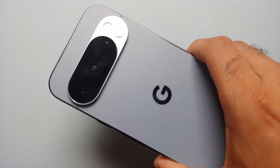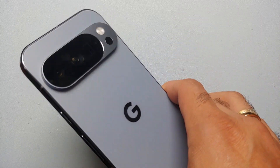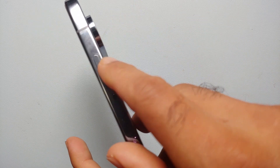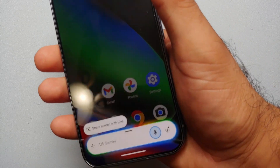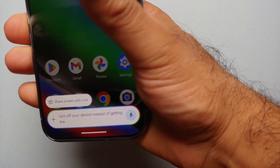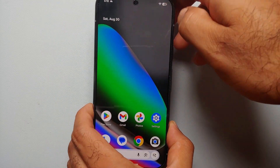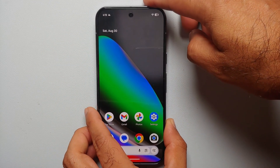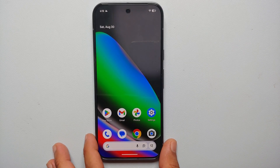You just got yourself a brand new Pixel 10, Pixel 10 Pro, or the Pixel 10 Pro XL, and when you press the power button to turn off your device, instead of getting the power menu, Gemini wants to talk to you — your digital assistant is there. How do you power off or restart your Pixel 10, Pixel 10 Pro, or the Google Pixel 10 Pro XL?